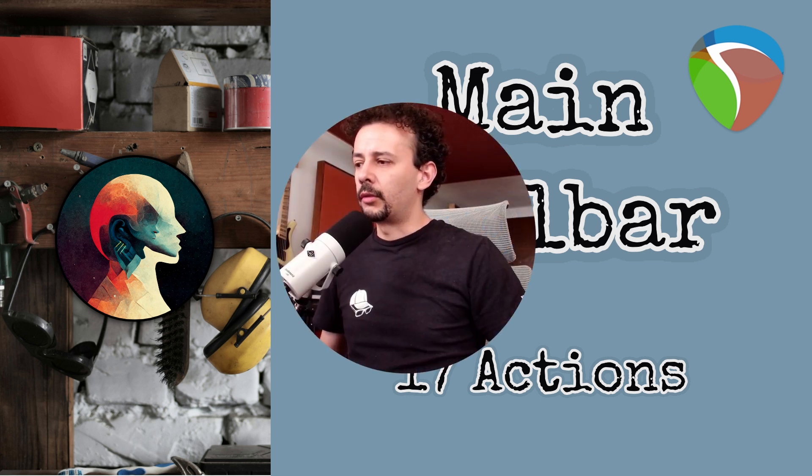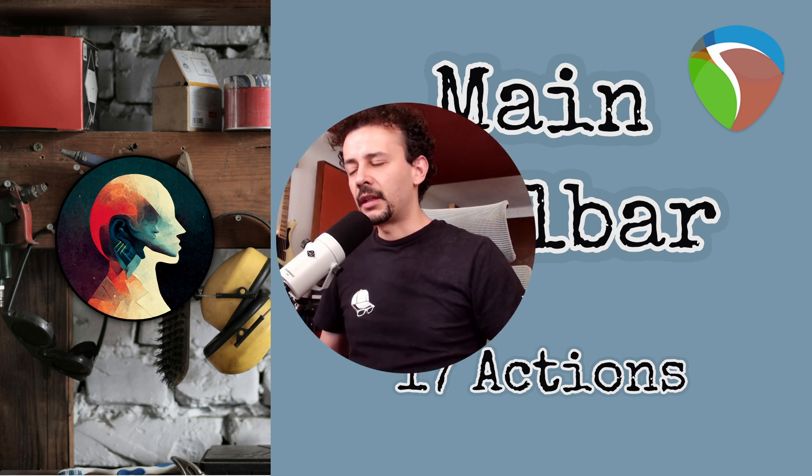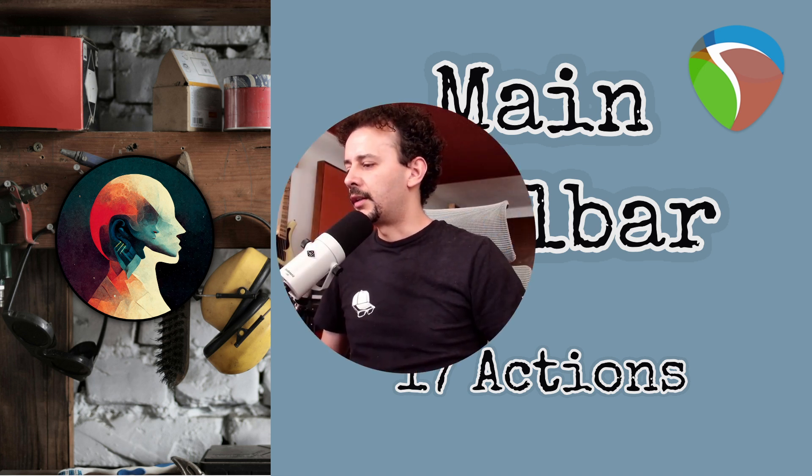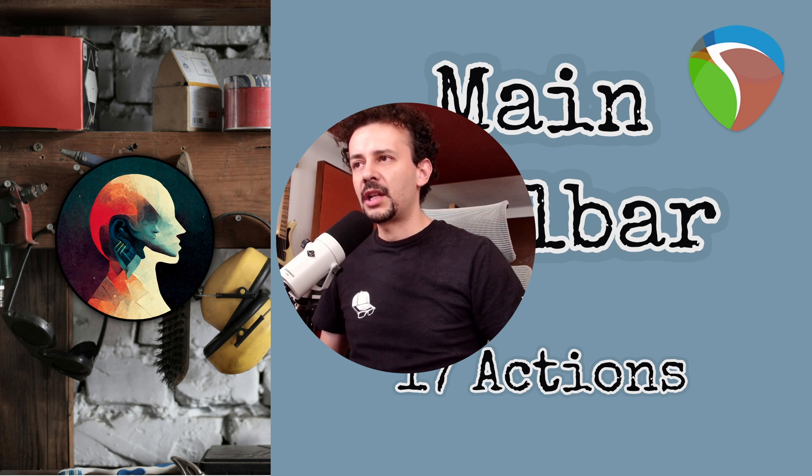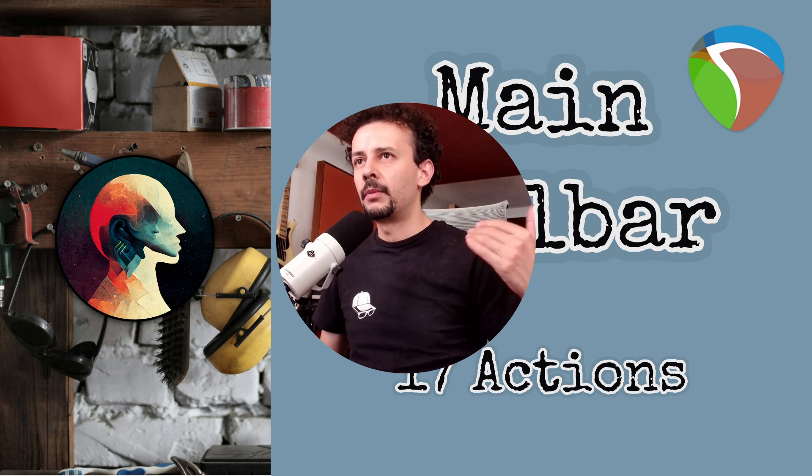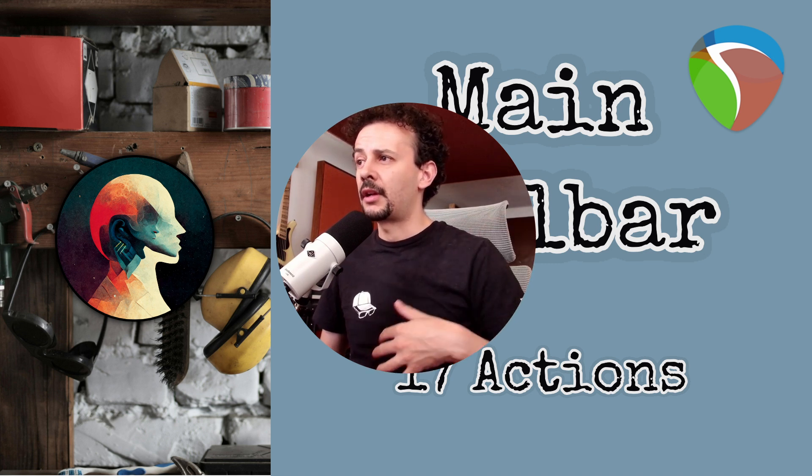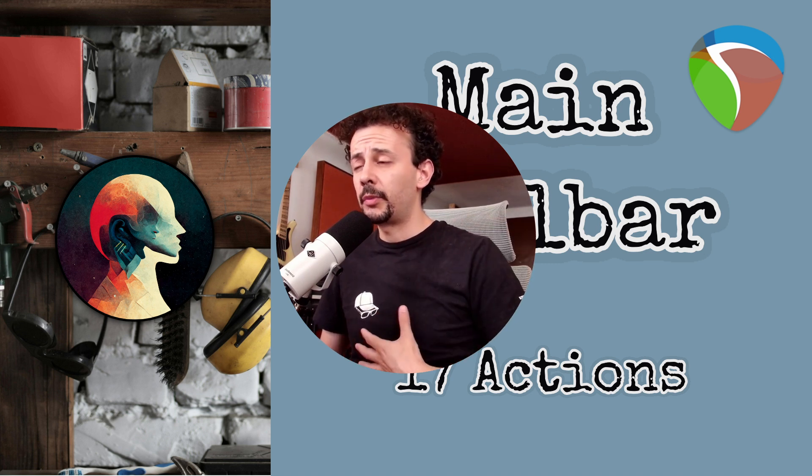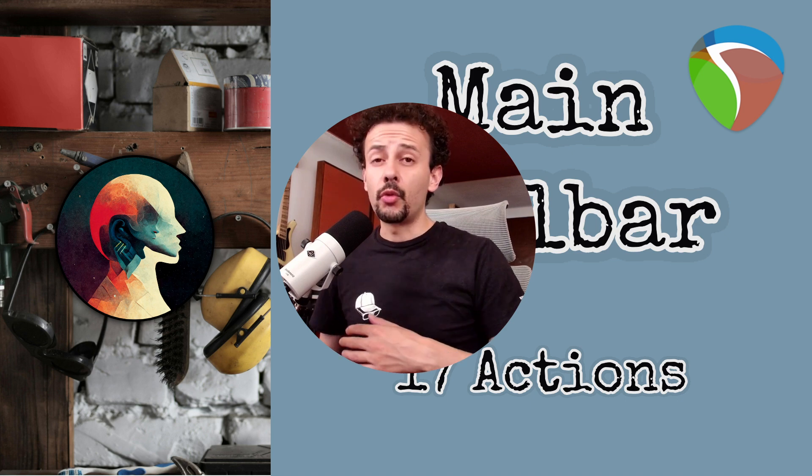These types of videos where we're customizing Reaper are very common on my channel, but I'll also make a series on how to start with Reaper if you know nothing about it. Let's jump into it and start customizing our toolbars.